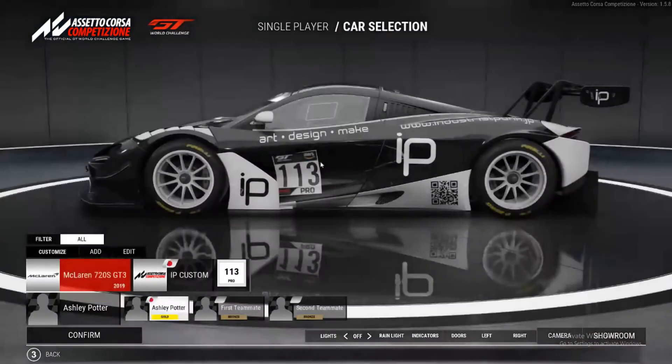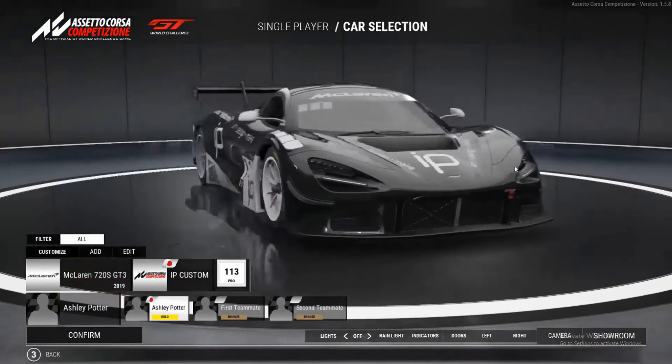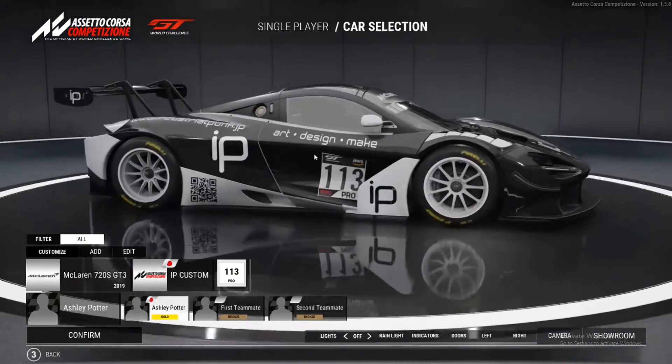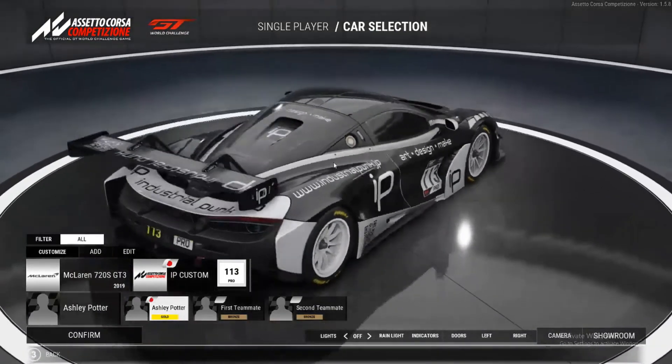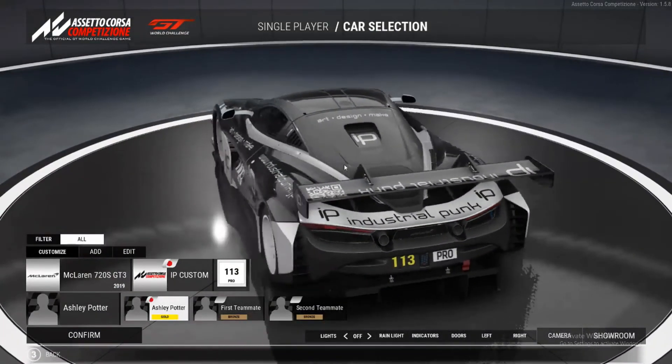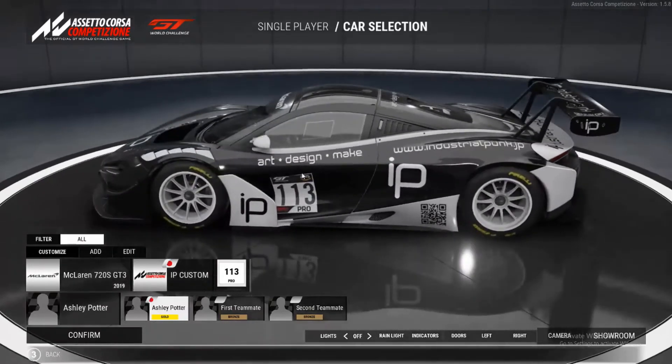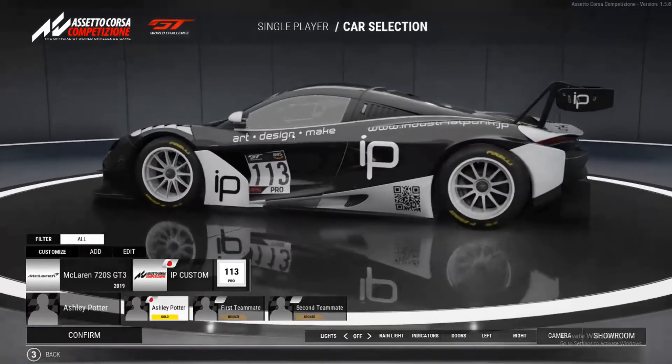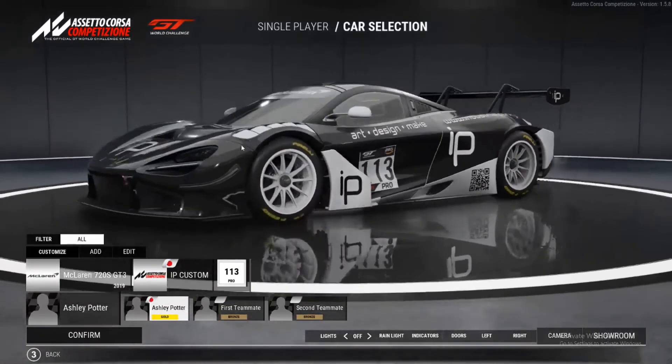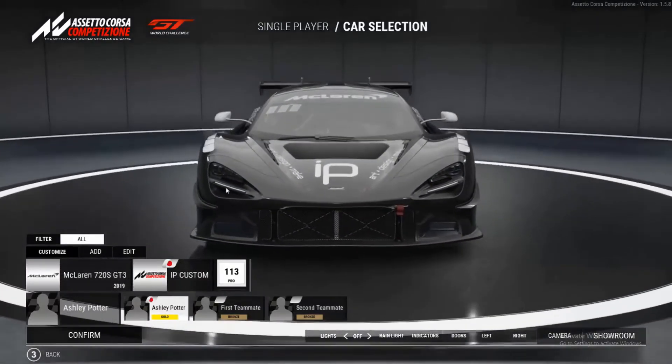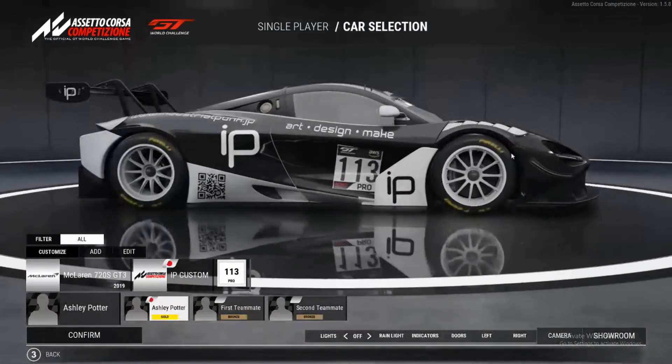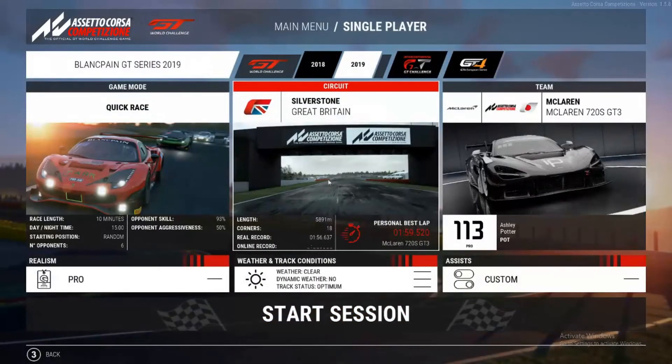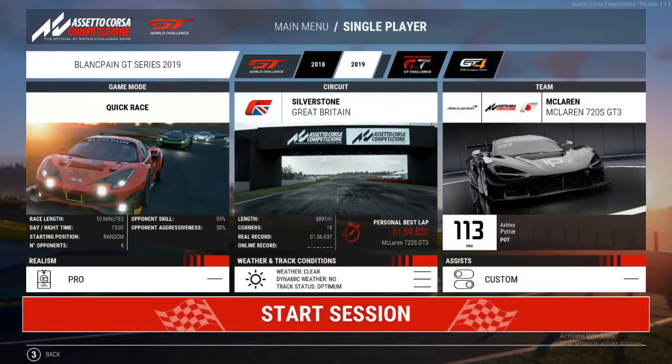So here's my custom liveried industrial punk McLaren. And I'll be making a video later on how to create your own custom liveries in Assetto Corsa Competizione. So we'll select that car. Any track and any race format will do. And just click Start Session.